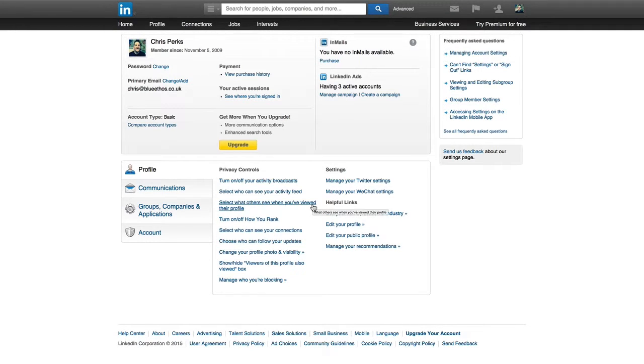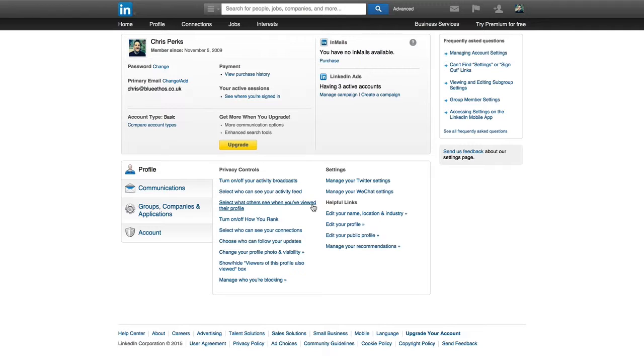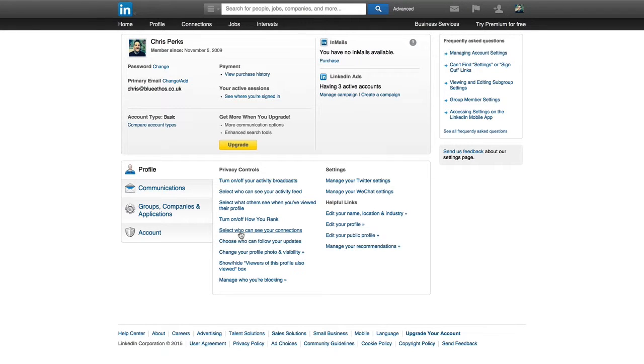A lot of the other options here are simply around changing your profile photo, updating some of your settings around your profile, your headline, your Twitter account, and that sort of thing. So I'm not, like I say, I'm not going to walk through each and every single one of those. However, I just think those few privacy settings are the most important to talk through.